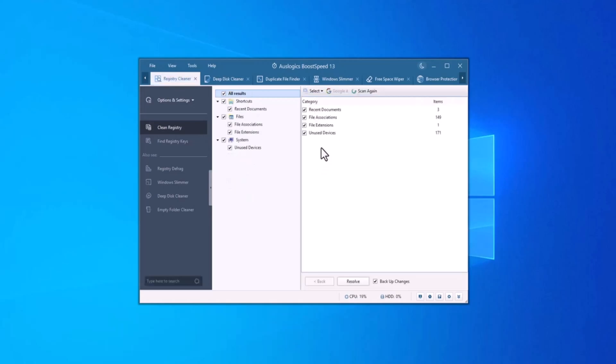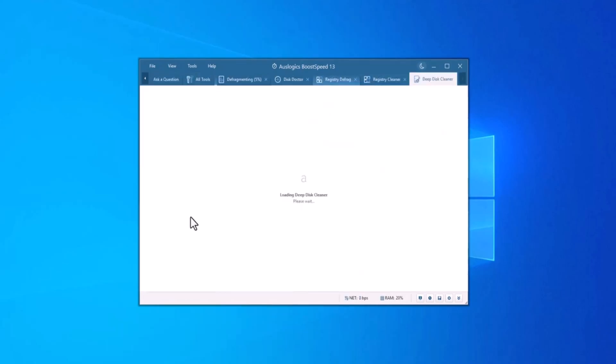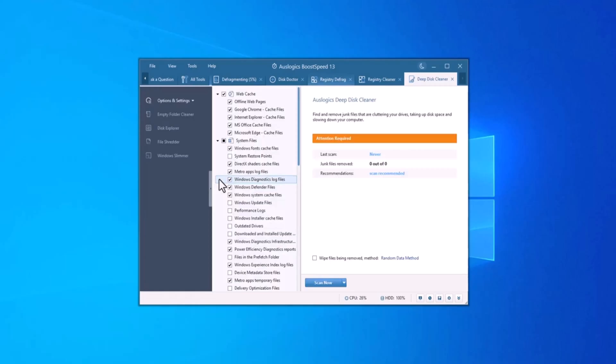And for an even more thorough cleanup, you can use the deep disk cleaner tool. It checks every corner on your PC for files that can be safely deleted to claim back more disk space.